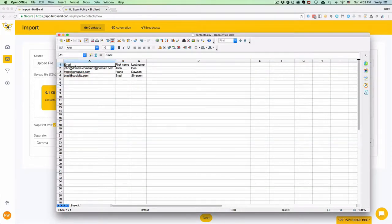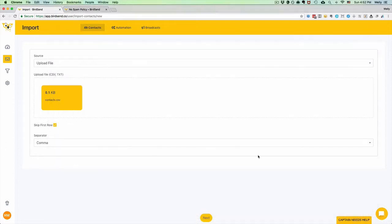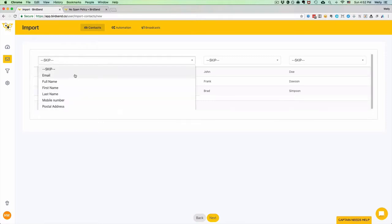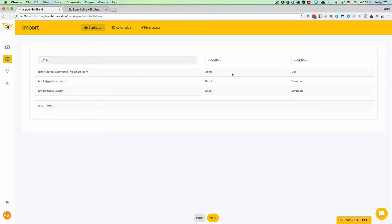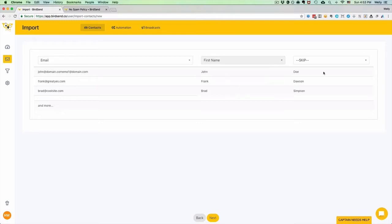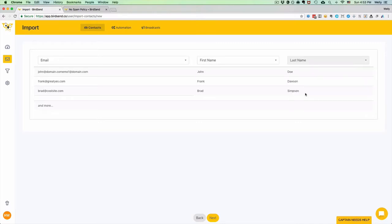We click Next and then we need to match the corresponding data. For example, this one is email, so we just select Email. This is the first name, we just select First Name. This is the last name, and we just select Last Name.